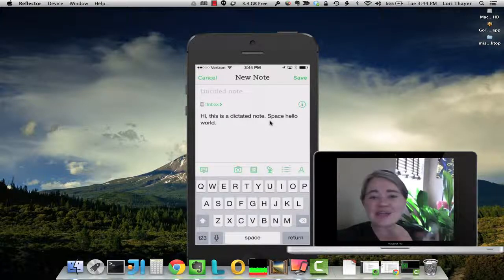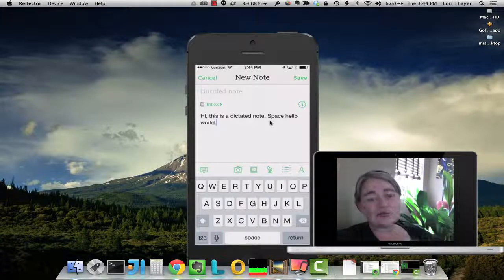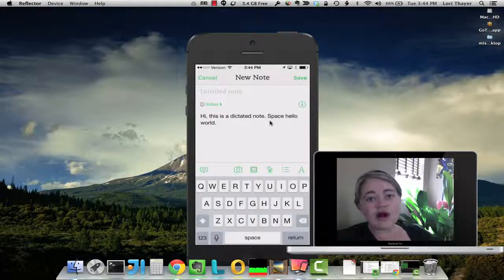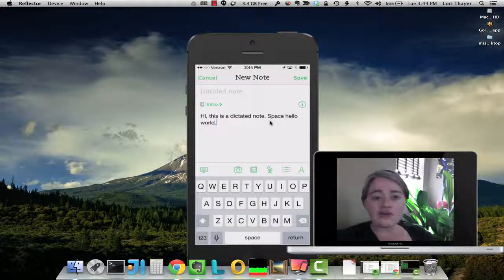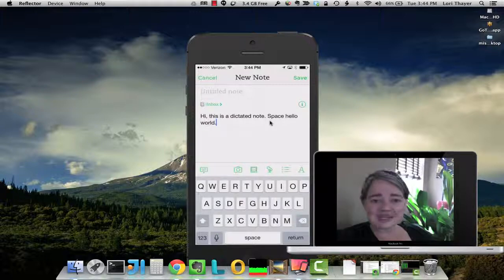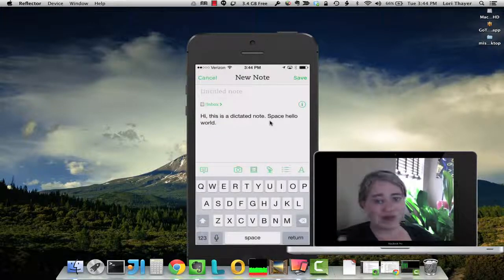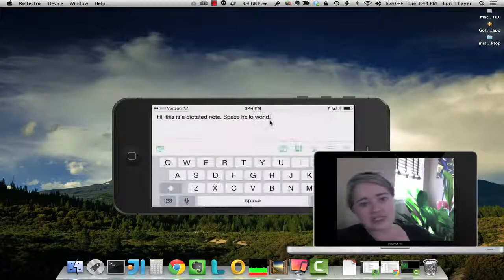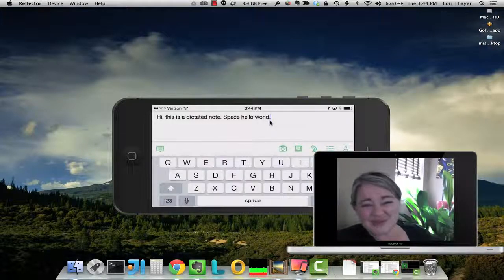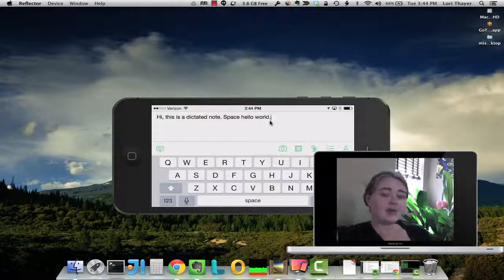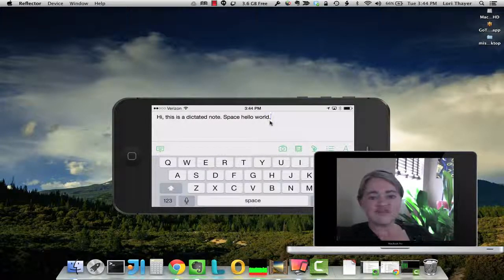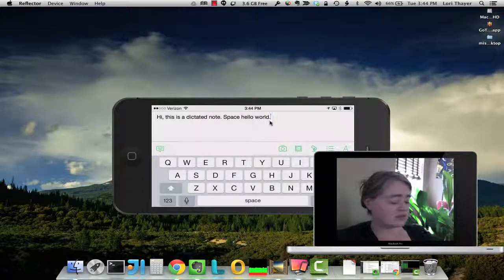But this is really a great tool while you're on the go to just take a quick dictated note when you don't have your hands available to type, or maybe you're just not very good at typing while you're running around.